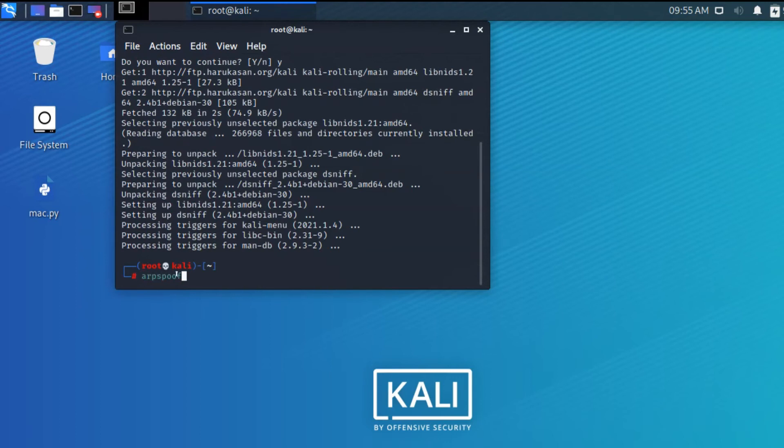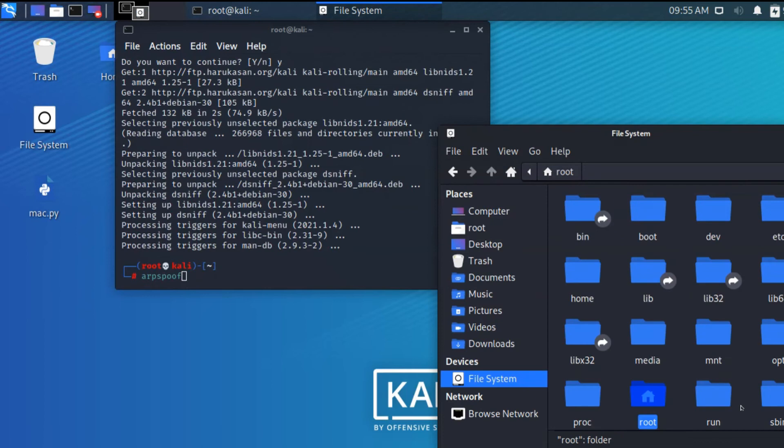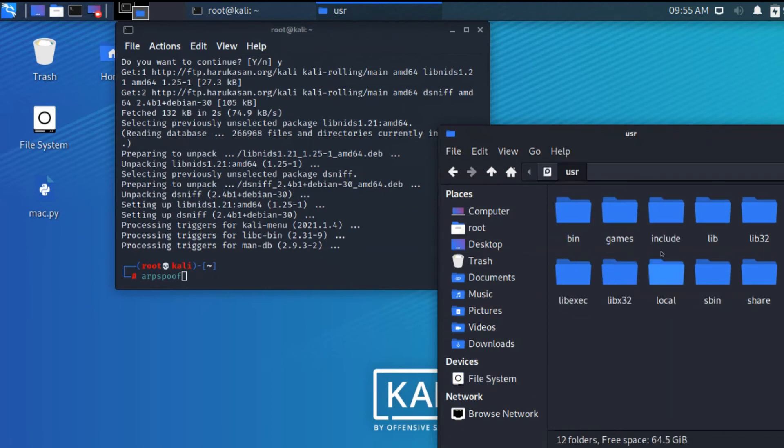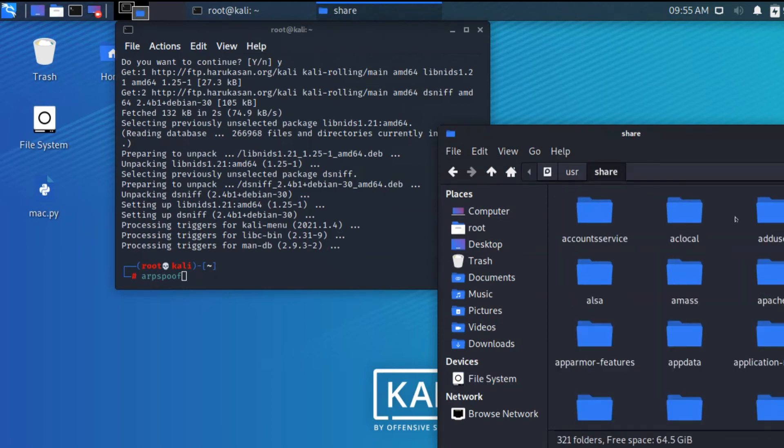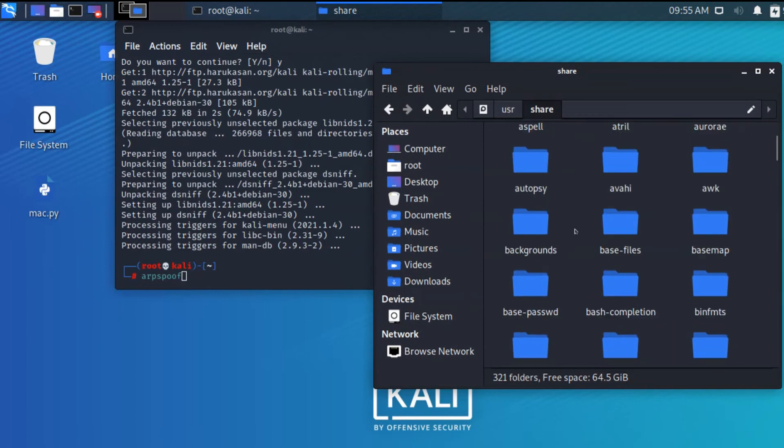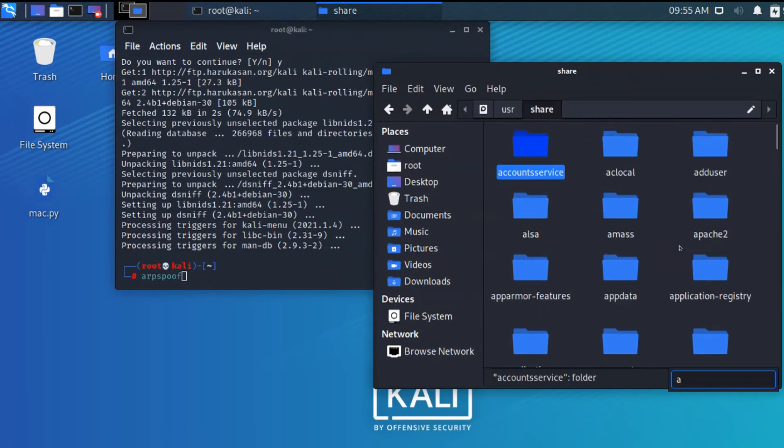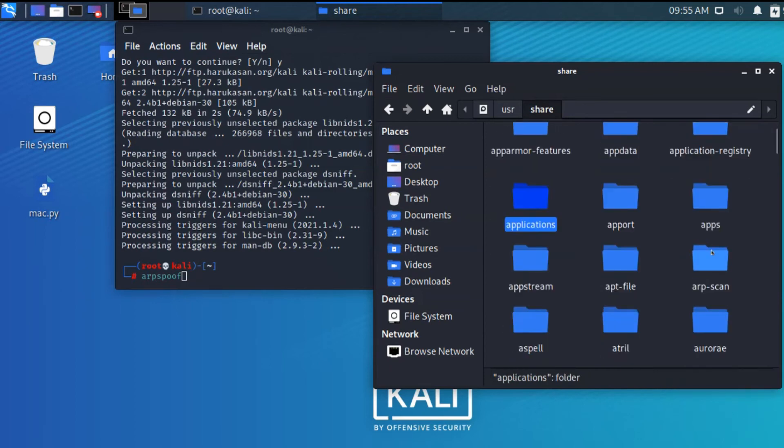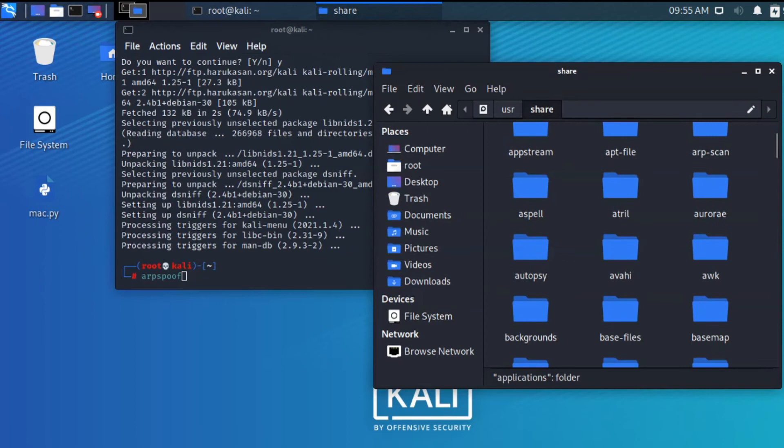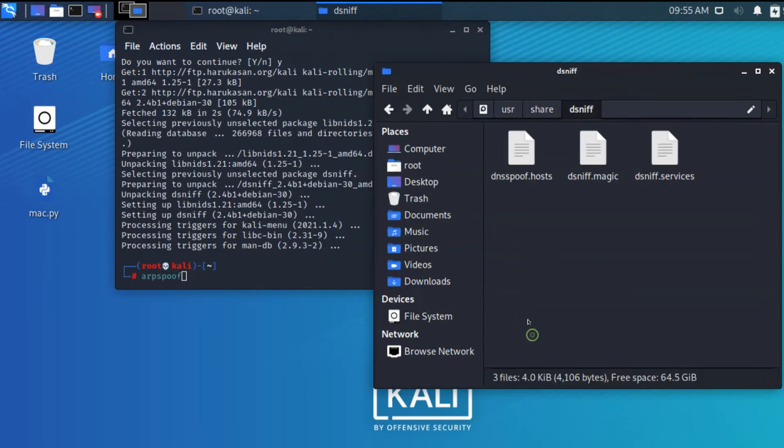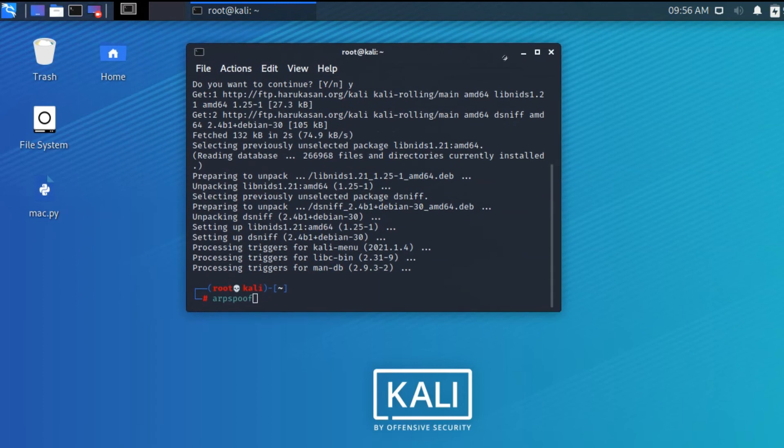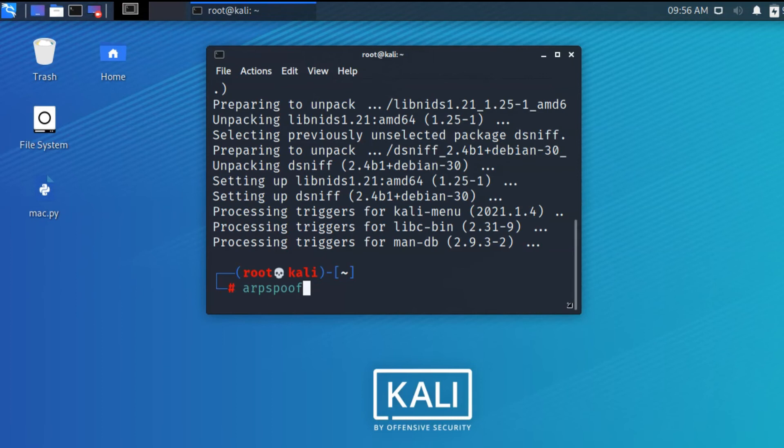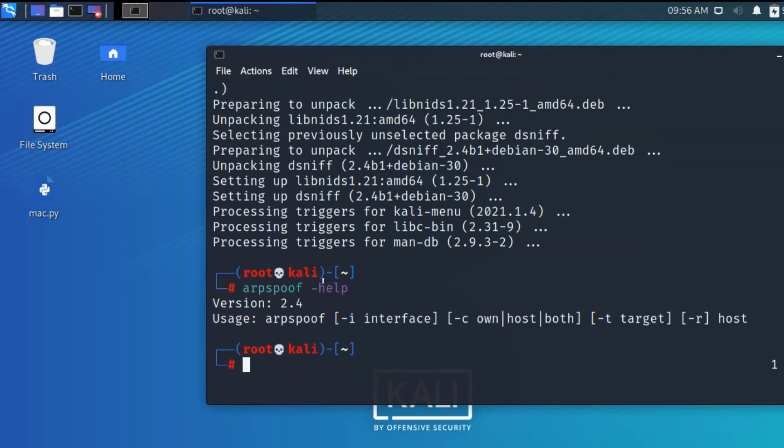Now I'm typing arpspoof and the color has changed to green, so the package is installed. Clicking on the file manager, the package will be located in file system, user, share. All the installed applications are located here. We're going to see apps, arpspoof, and the dsniff package files are located here.